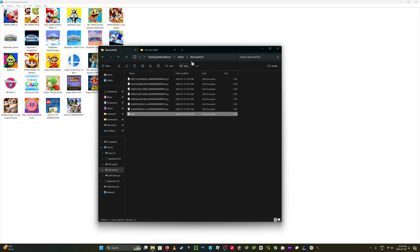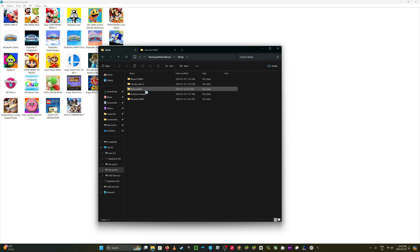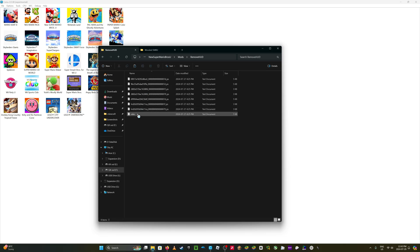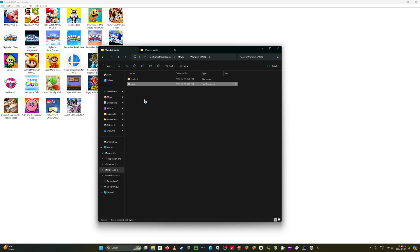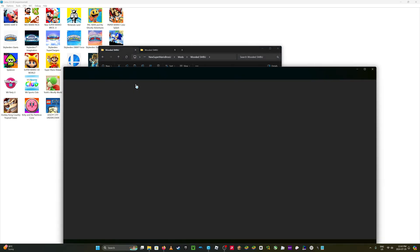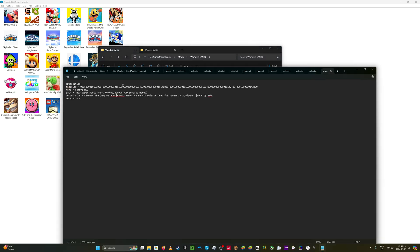But you do need one other file. So just go to one of the already downloaded graphics packs, which in my case is Remove a Hood. Copy and paste the rules text document. But we do need to change a few things. Here. This stuff should be fine. Title ideas, name, you can change this. Wooded.